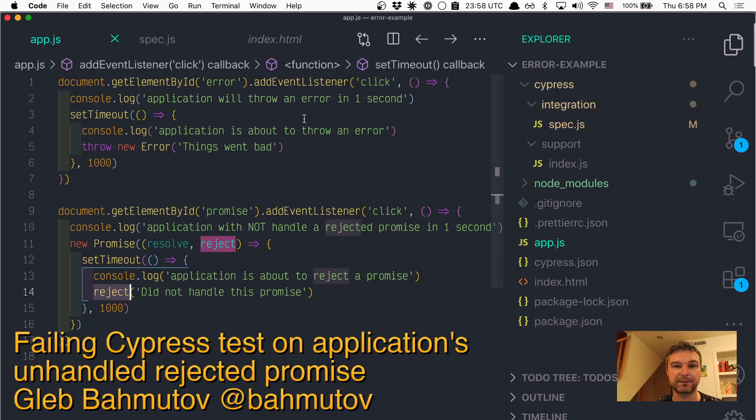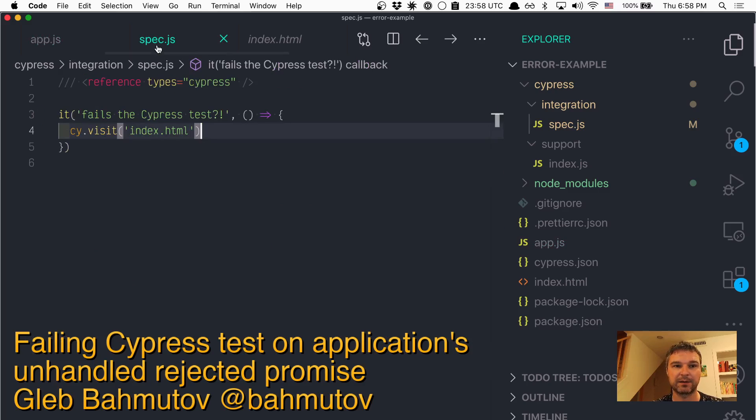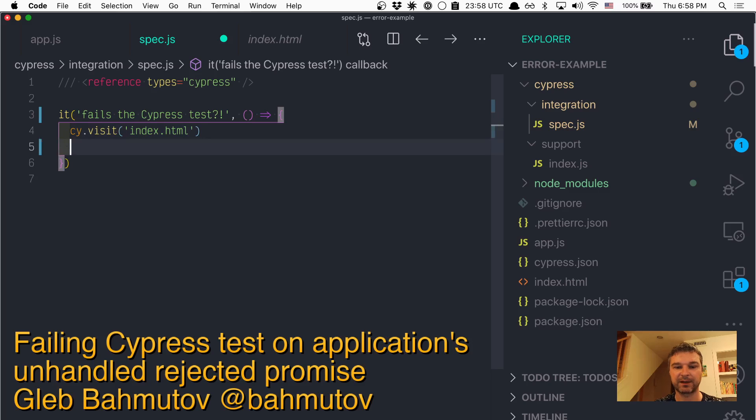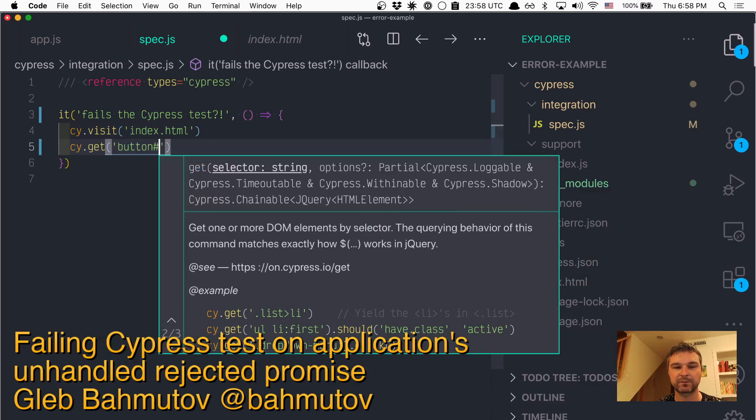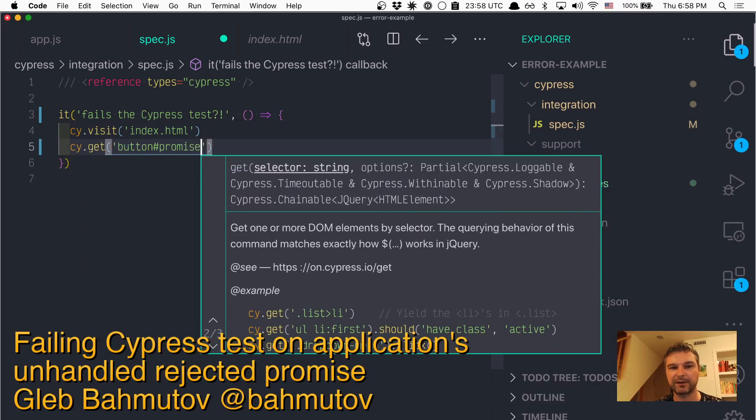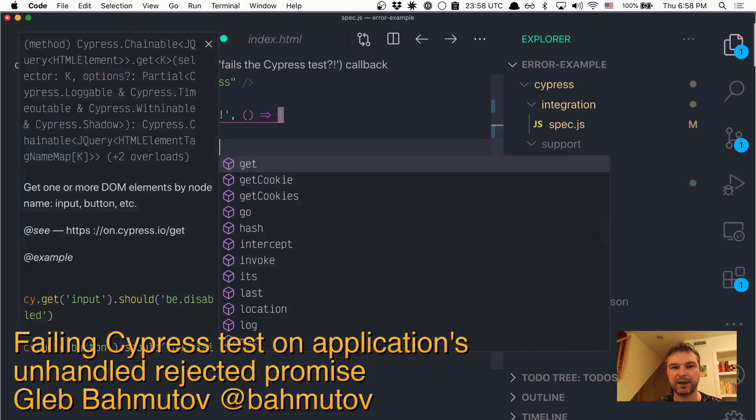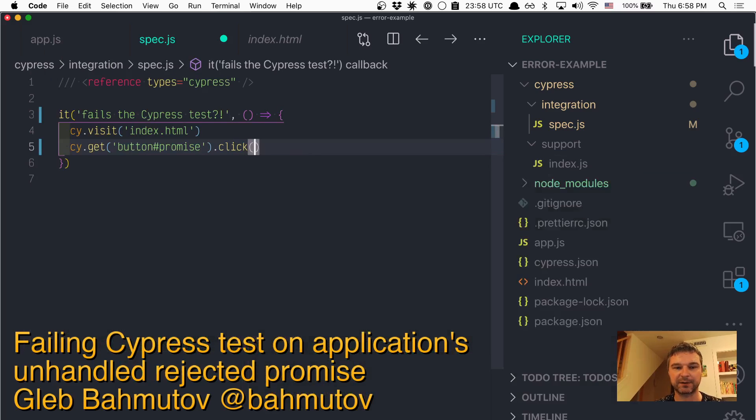Let's write a test. I have my test here. I'm visiting the page, I'm getting the button with id 'promise', and then I'm clicking.